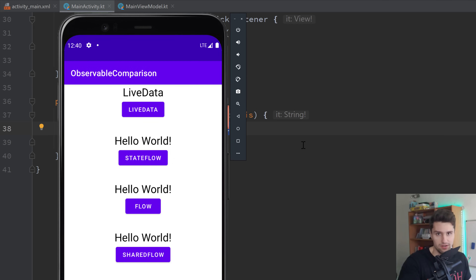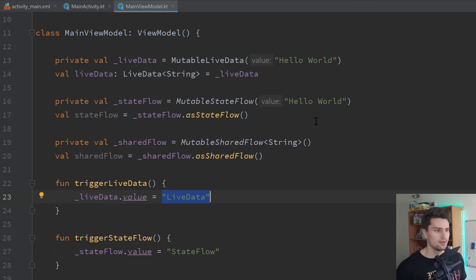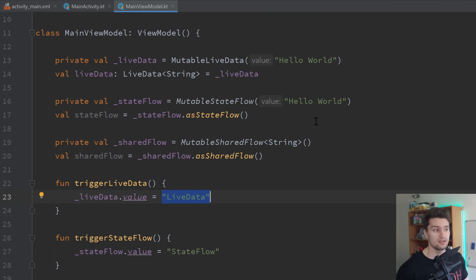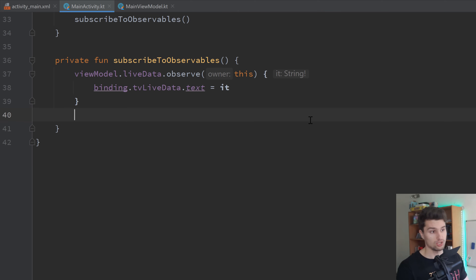Let's get to StateFlow and how it compares to LiveData. A StateFlow, as the name suggests, also holds state — it's also just a state holder class. However, it's a little different: StateFlow is a flow. If you know Kotlin flows, a flow is basically comparable to LiveData but can do a little bit more. The StateFlow is the most comparable one to LiveData because it's used to store state, and it is a flow, so we have the flow benefits.